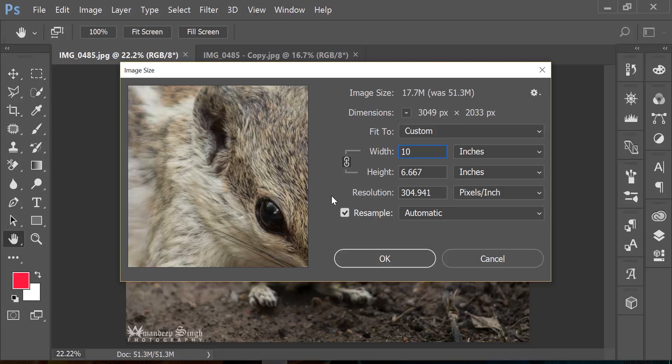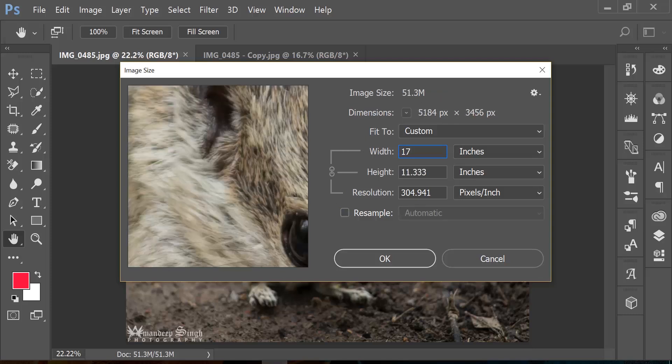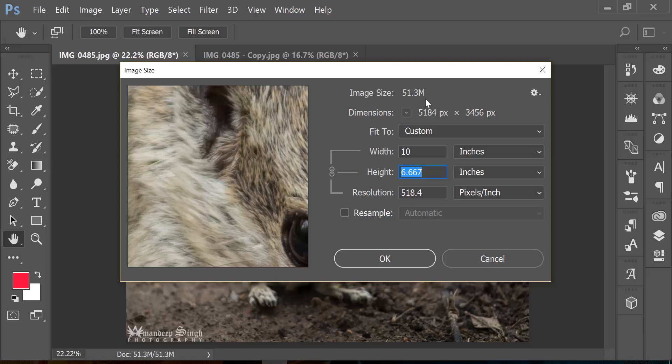If you leave this option off and now change the width from 17 to 10 inches, you will see that though it's decreasing the width and you can expect the file size to be smaller, but it's not really getting smaller anyway because you have resample off.